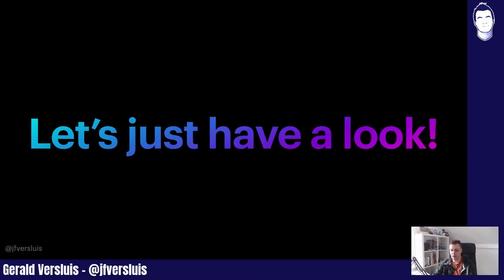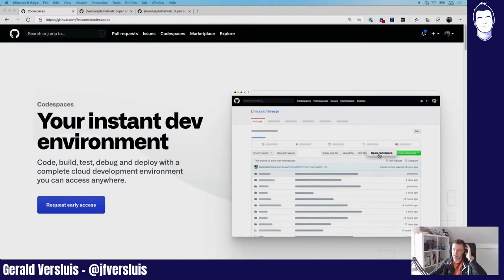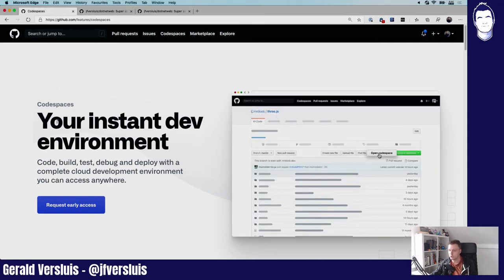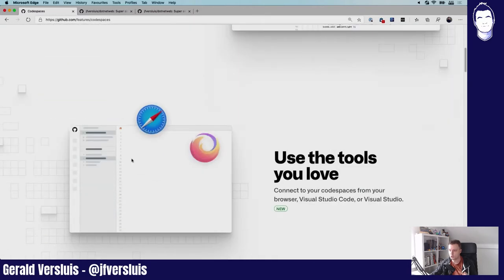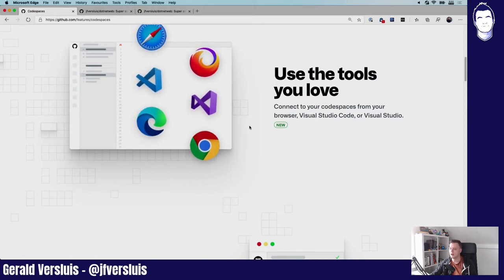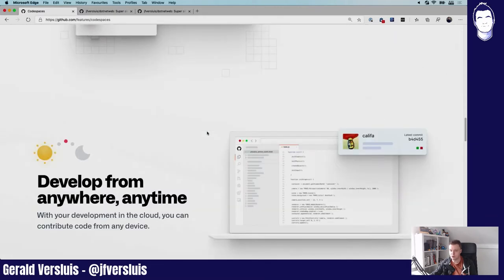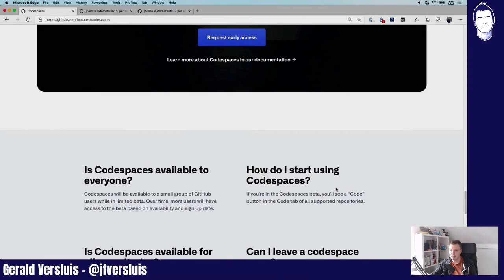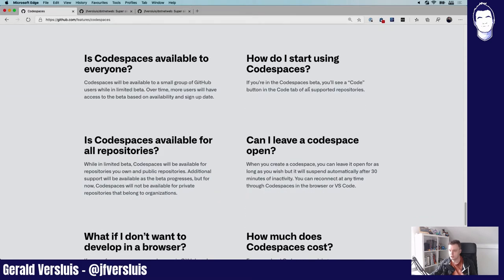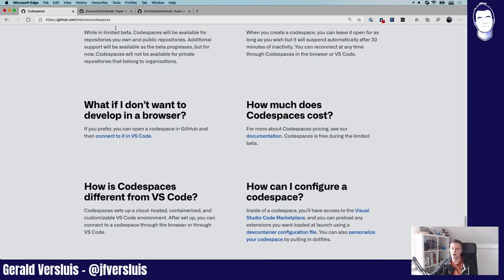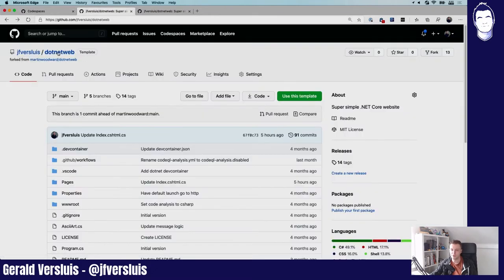Let me close these slides and show you the website. I'll scroll down — you can see all the tools: browsers, Visual Studio Code, Visual Studio 2019. There's a sign-up for the beta that you'll want to do after this session. Now let's dive in. On my account I have this repository forked from Martin Woodward, who works at GitHub. It's a super simple ASP.NET Core project that does some nifty ASCII art things.